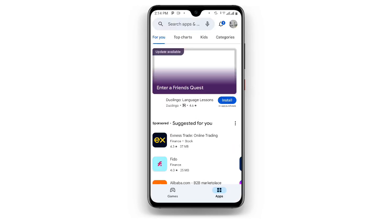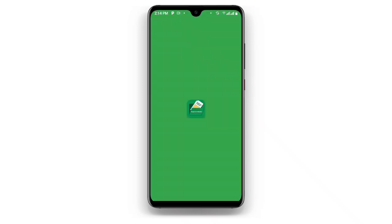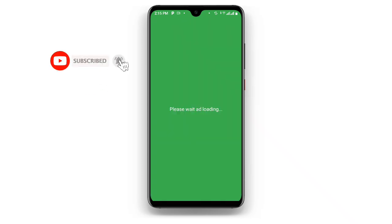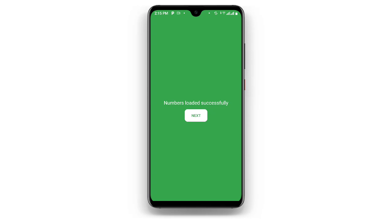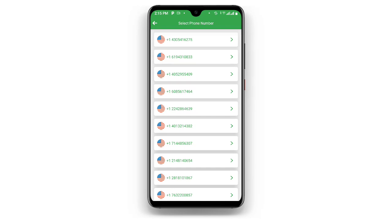Go ahead and open the Temporary Phone Number app — this is how it looks. Once you open it, you can see Server 1; click on Server 1 and wait as it loads the numbers. You can see the numbers loaded successfully. Now click on List and you can see a lot of countries. I prefer US, so I'll choose US.